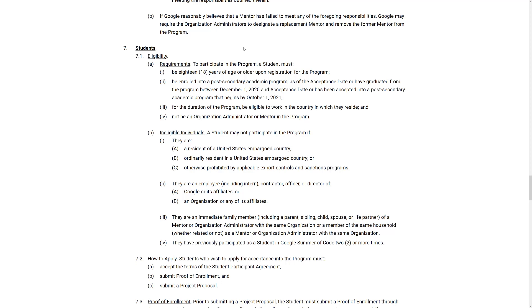For the duration of the program, be eligible to work in the country in which they reside. So you are doing remote work. You don't have to come to the U.S. or anything like that or the company where the host is. You have to be able to just eligible to work in your own country and not be an organization administrator or a mentor in the program. So you're not allowed to double dip in that case.